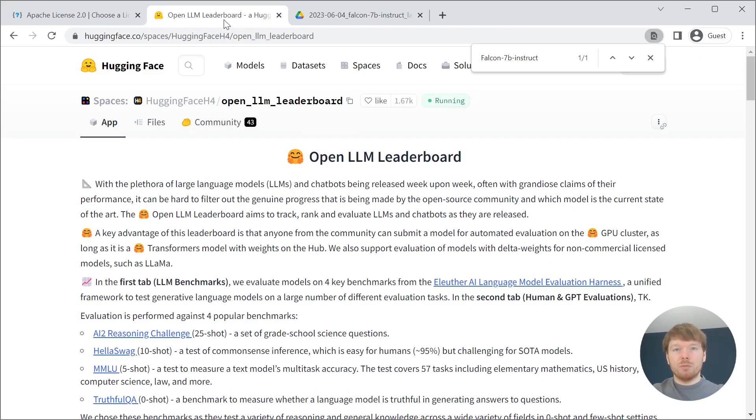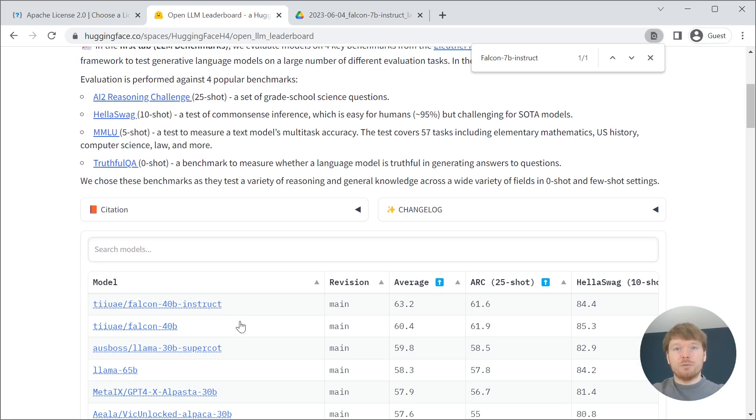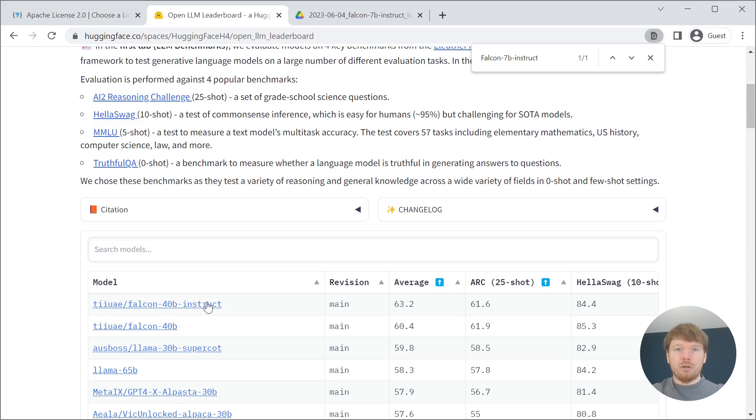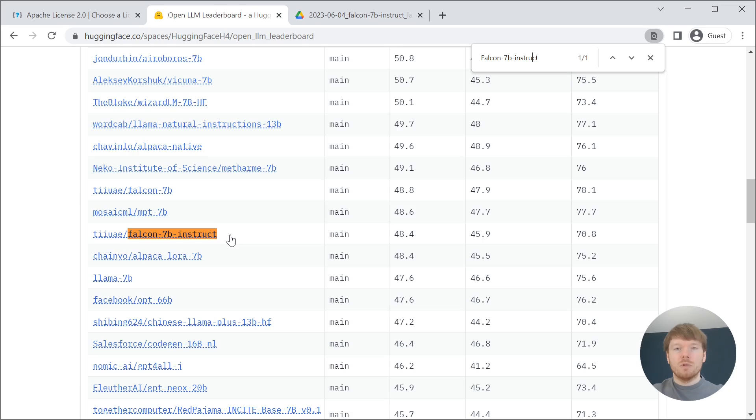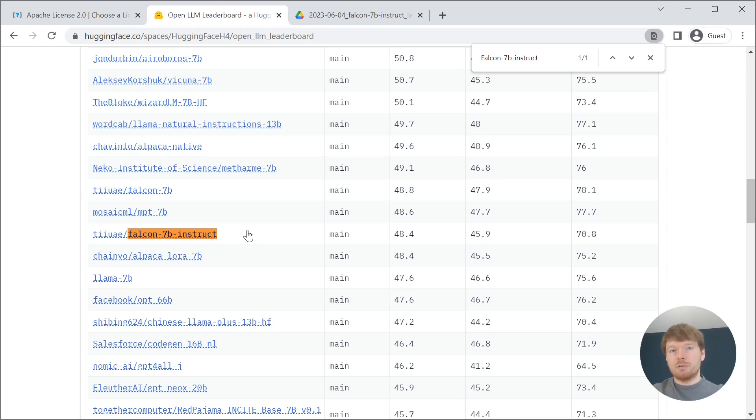It is developed by the Technology Innovation Institute and its bigger 48 billion parameters model is now at the top of the open LLM leaderboard. The 7 billion parameters model that we are going to use is quite high in the leaderboard as well.